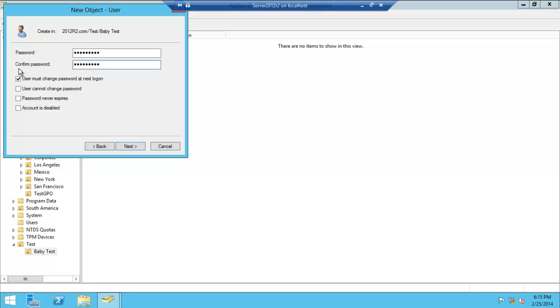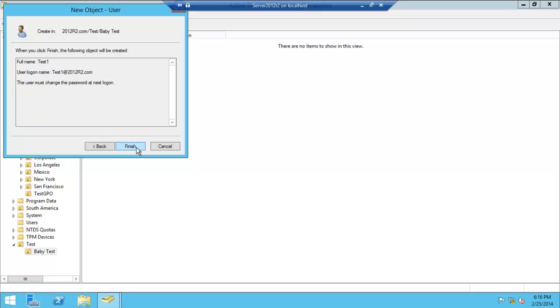Obviously you want to click this so your password will not be the same thing used by the user. They'll get a chance to change it. Account is disabled if you want to lock them out, shut them down temporarily or permanently. User cannot change password if you want to do that as well. Click finish.